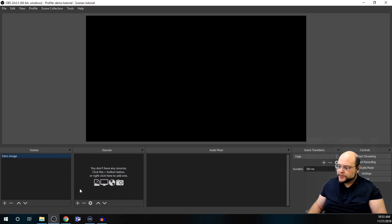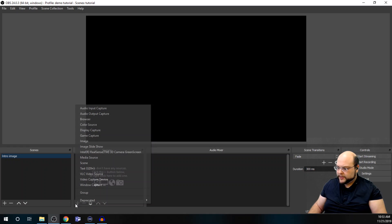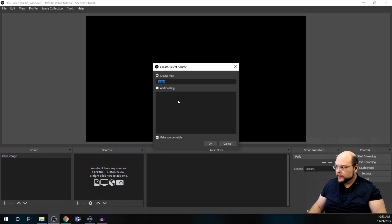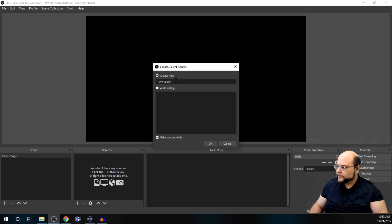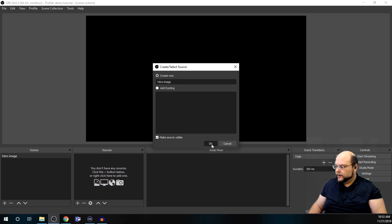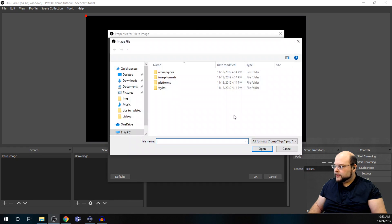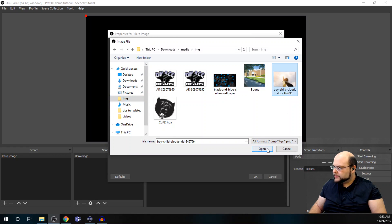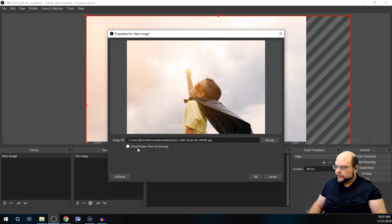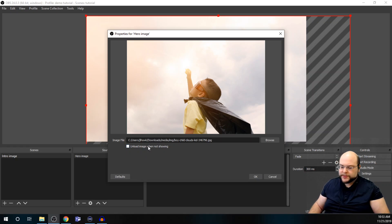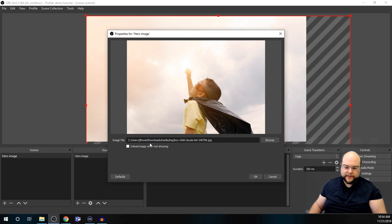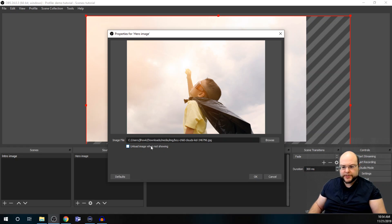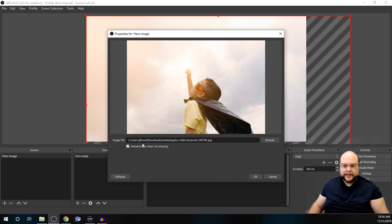So, in our sources, we need to select plus, and then image. And for this, I want a hero image. And then I'll select that from my files. Okay. And then you can choose to unload image or source when not showing, and that can help with memory management if you're running out of RAM or having other system issues.